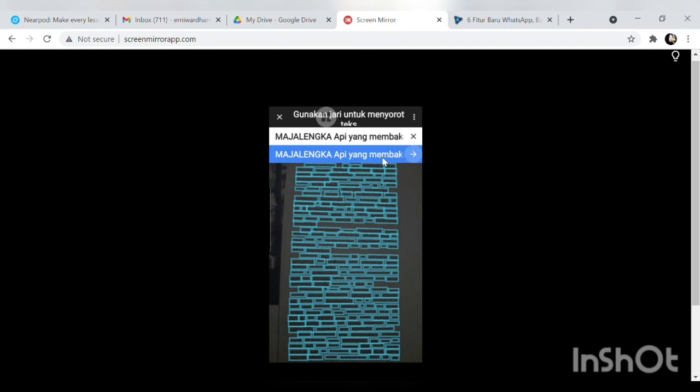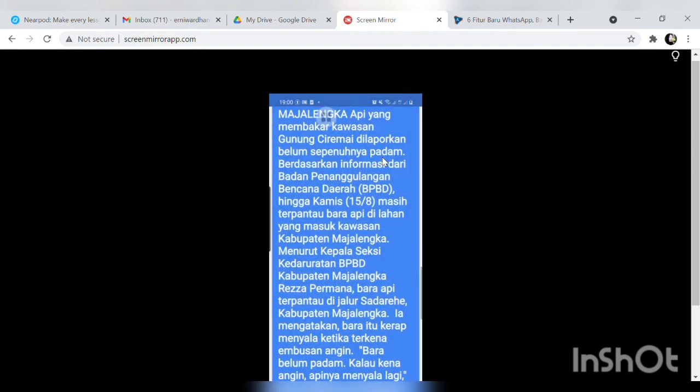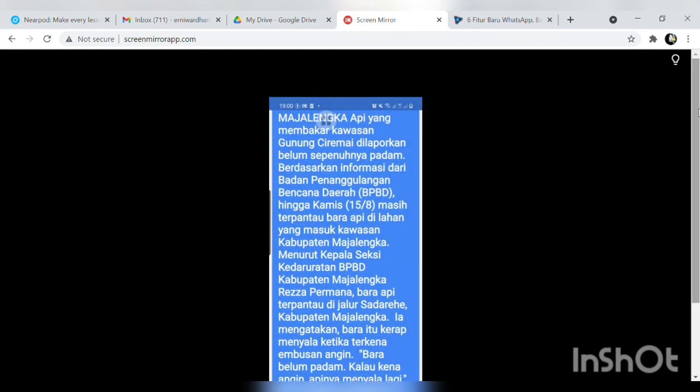Demikian rekan-rekan untuk kesempatan kali ini saya berbagi tentang bagaimana sih caranya supaya file kita tidak hilang atau tidak usah mengetik kembali. Mudah-mudahan ada manfaatnya wabillahi taufiq wa hidayah wassalamualaikum warahmatullahi wabarakatuh selamat menikmati.